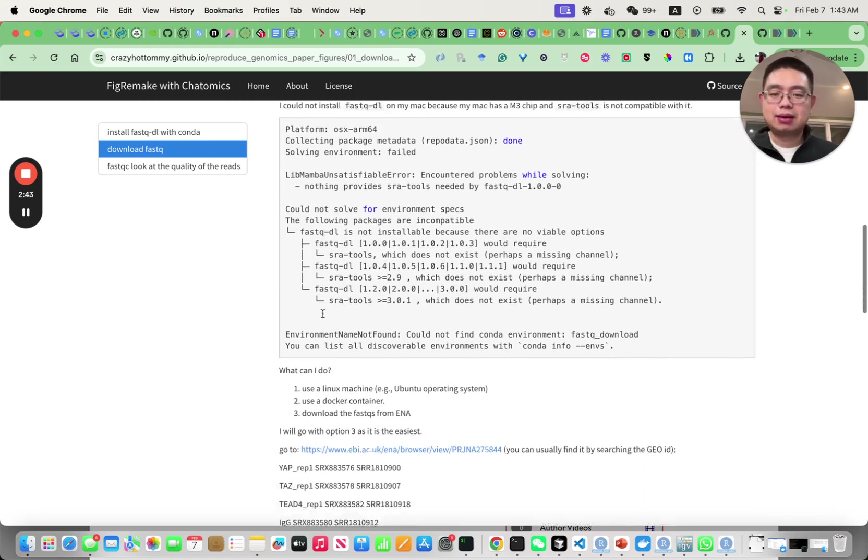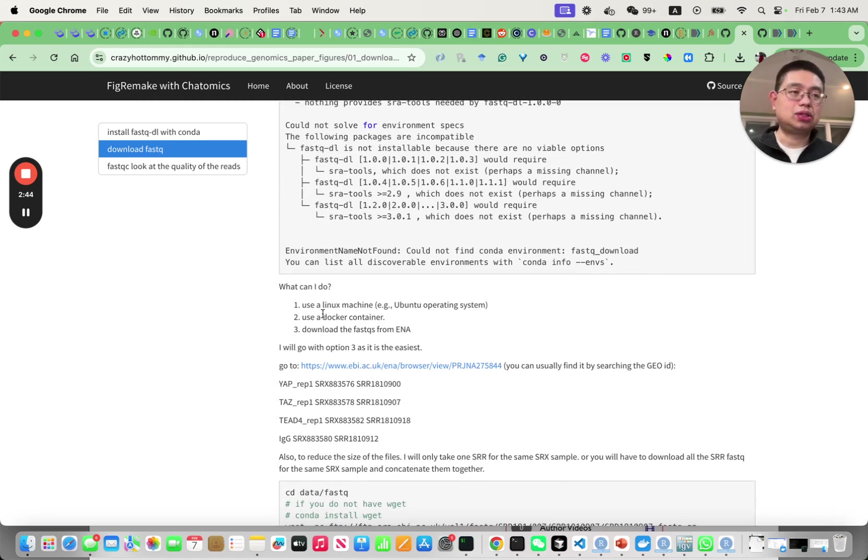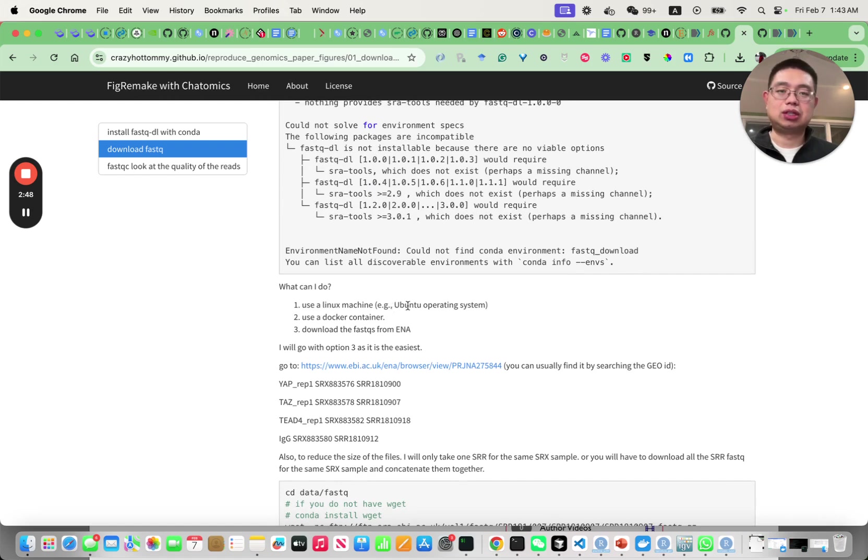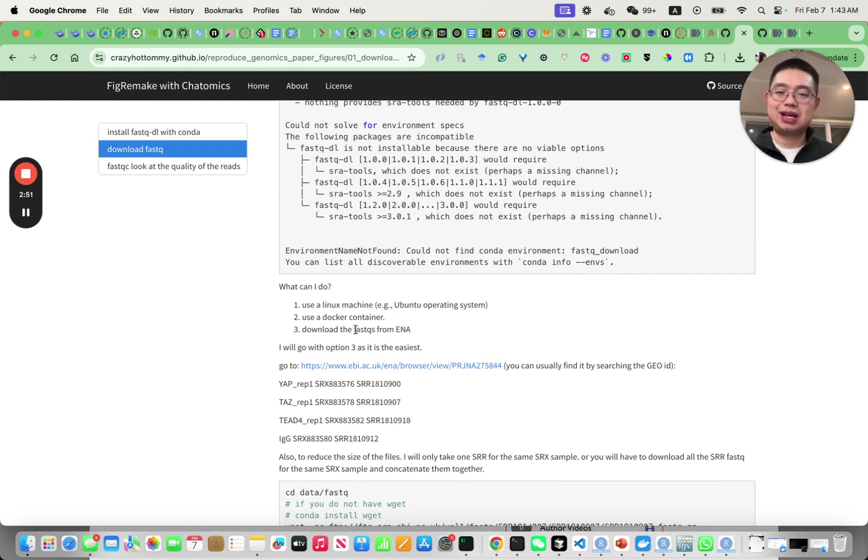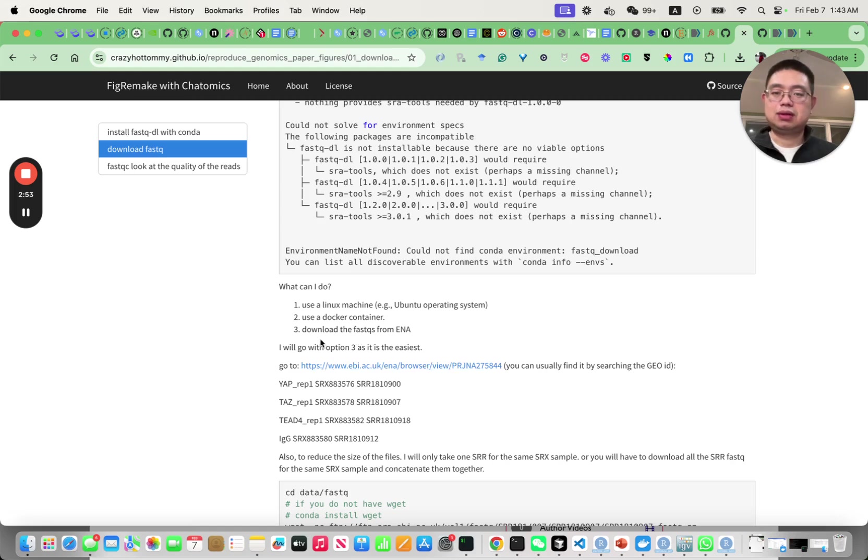But there are other solutions that you can do - you can use a Linux machine like Ubuntu, or you can use a Docker container, or you can download the FastQ files from ENA.